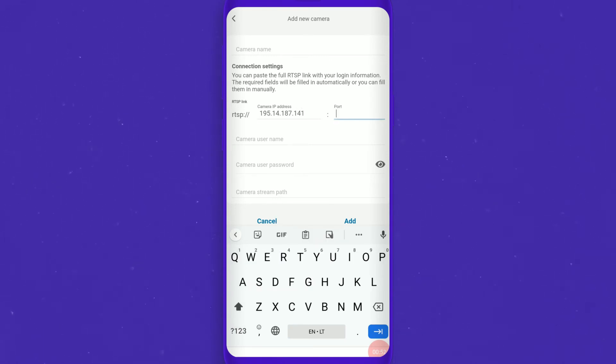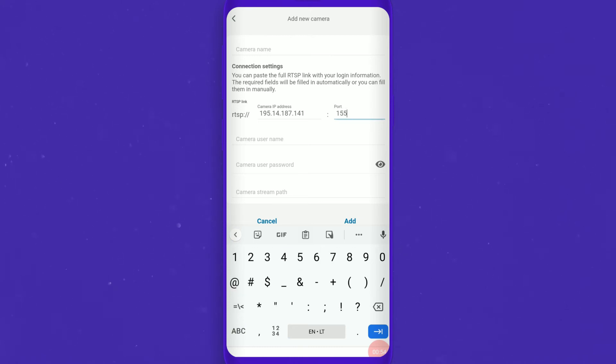Enter the port number on which the server is listening for RTSP commands. The port must be open.